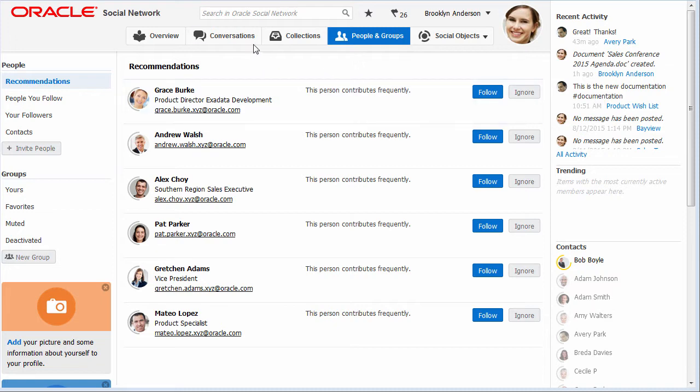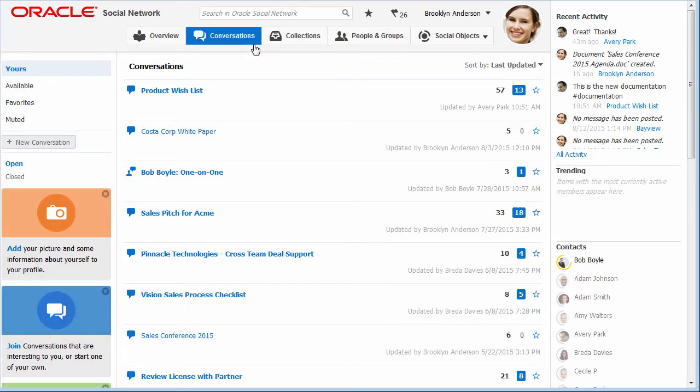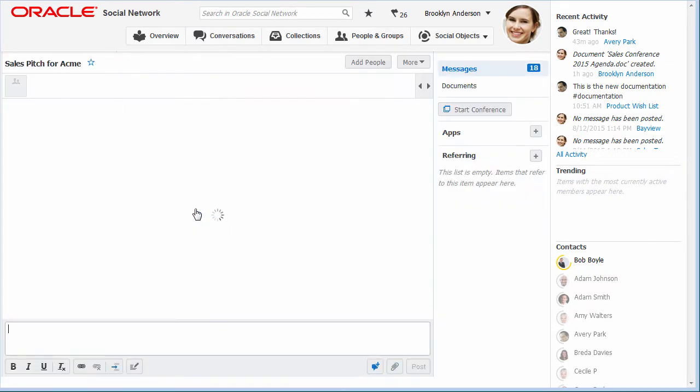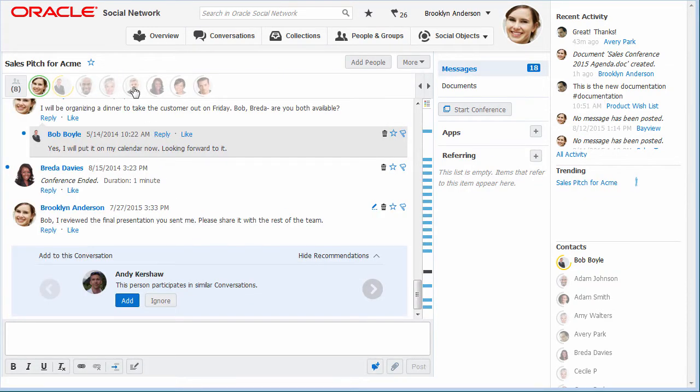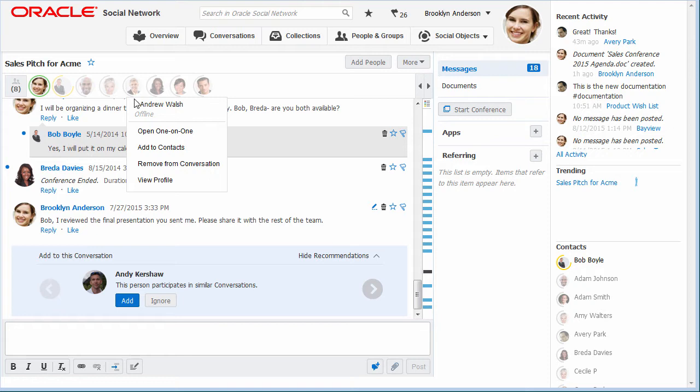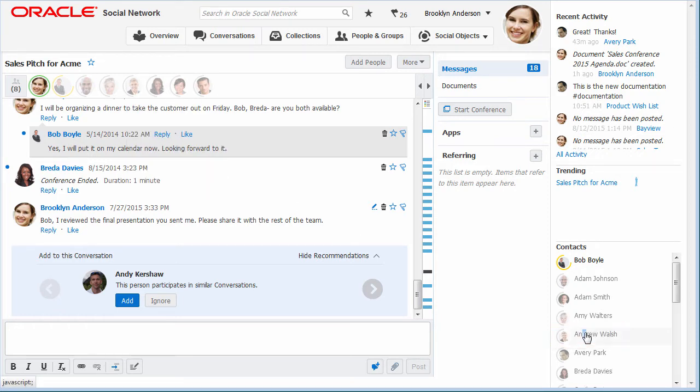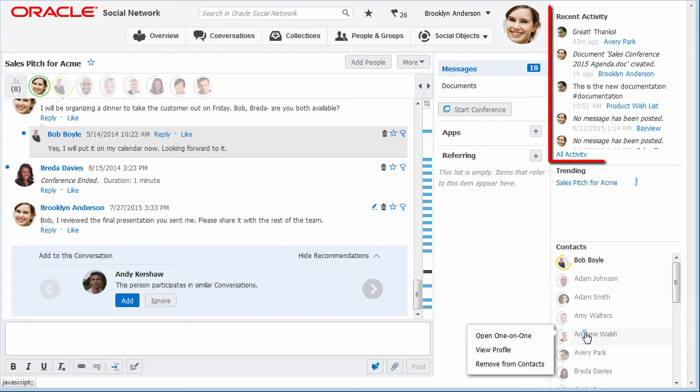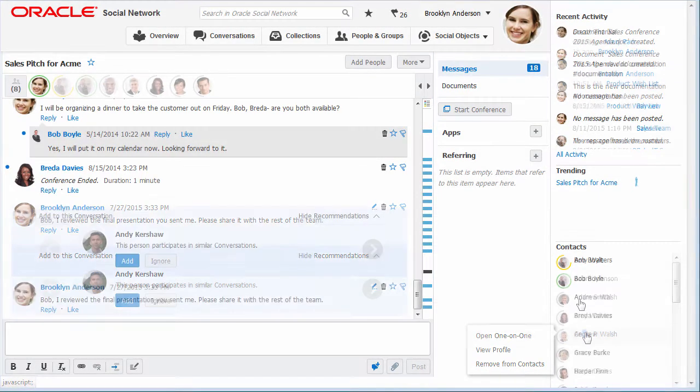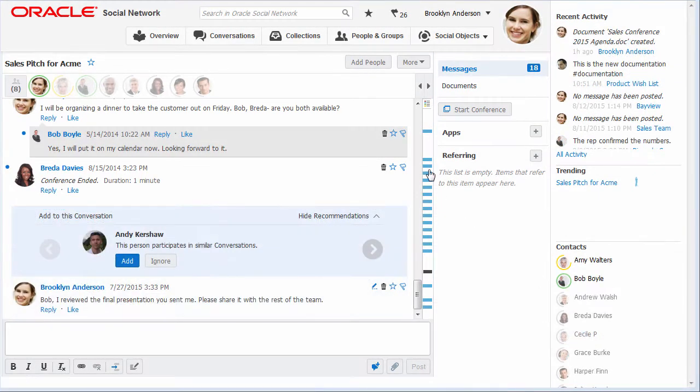If I want to add someone as a contact without following them, I can do this from a conversation membership bar. This enables me to easily find them on the social bar so I can quickly start a one-on-one conversation with them, but I don't have to see all their activity in my recent activities list.